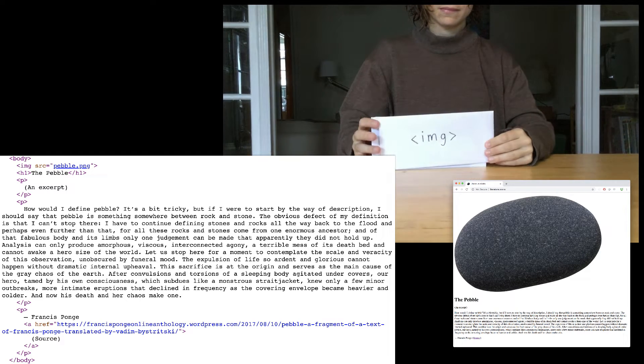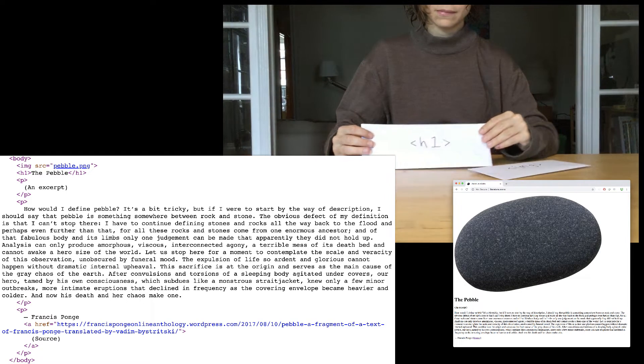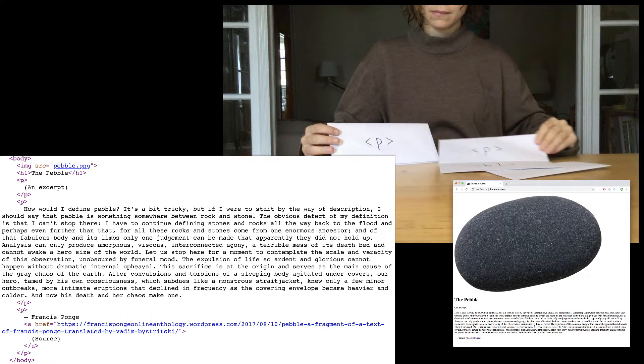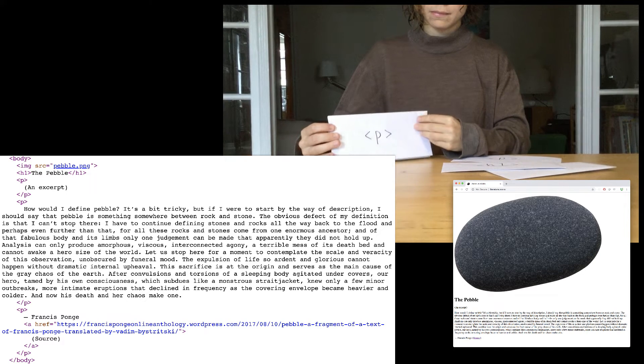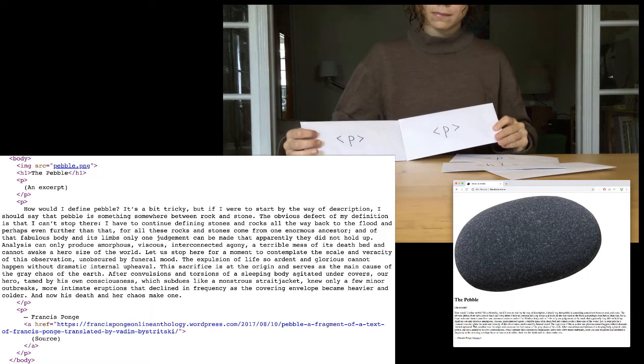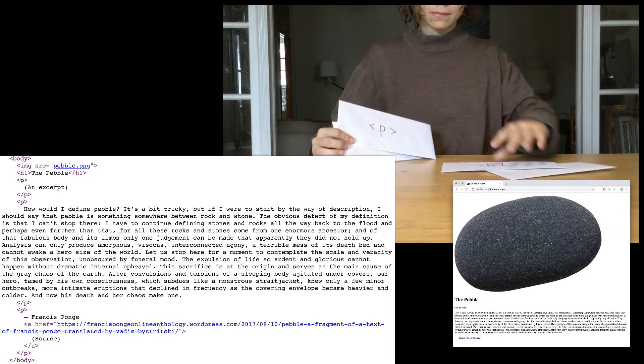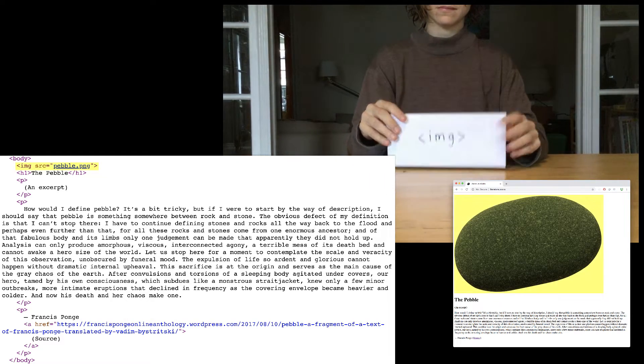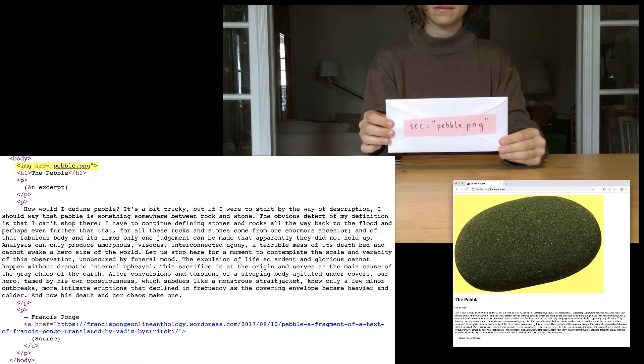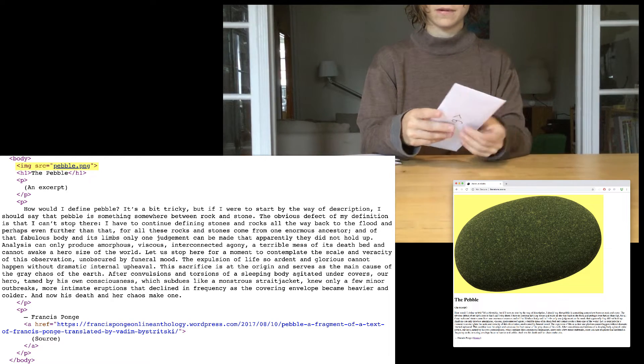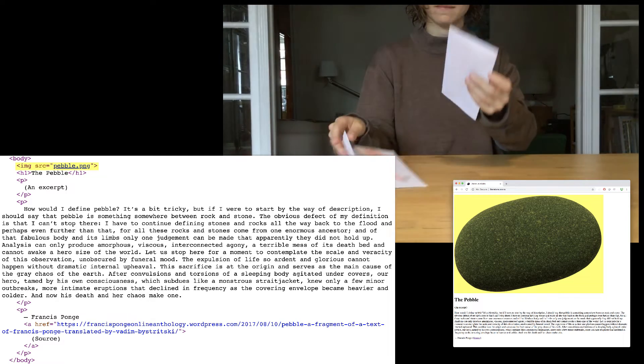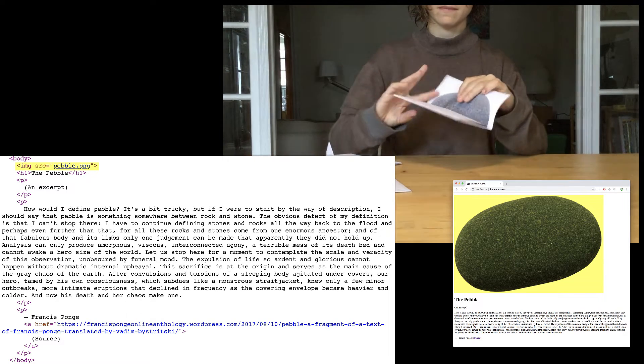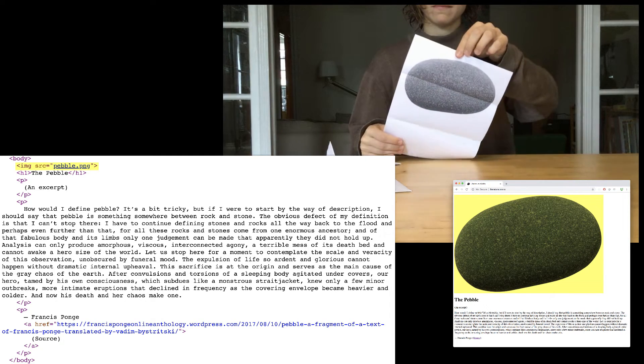So first we have an image element, followed by an h1, followed by a p, followed by another p, and then followed by a third p. So let's look at these in order. The first is the image, and it has an attribute of src equals pebble.png. And that basically says, hey, display an image here and find pebble.png.